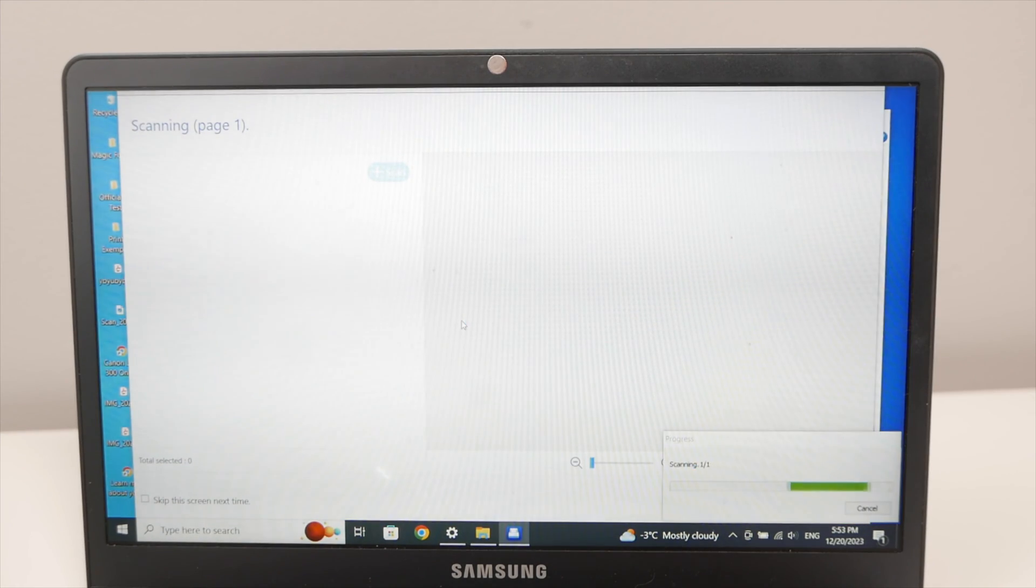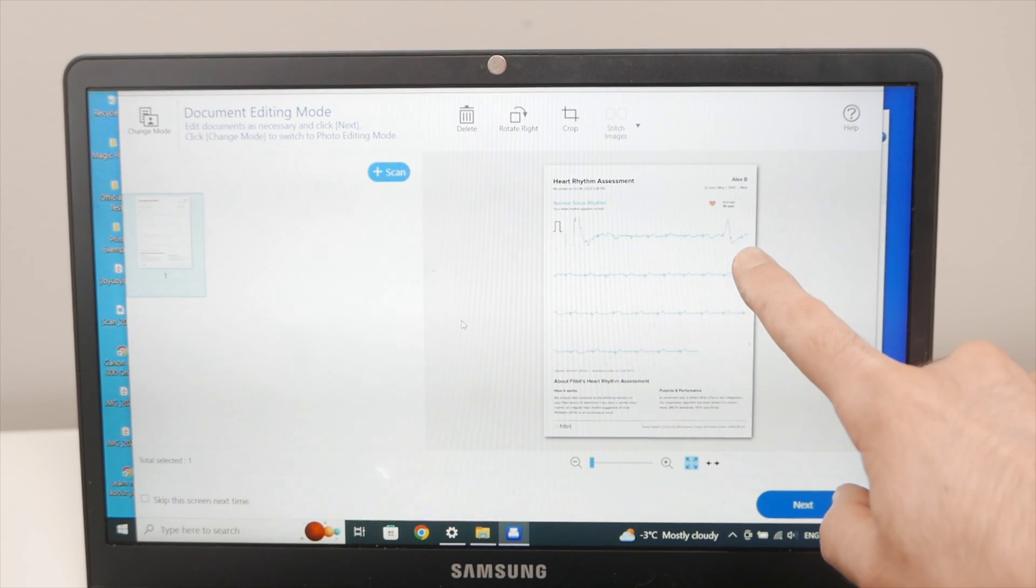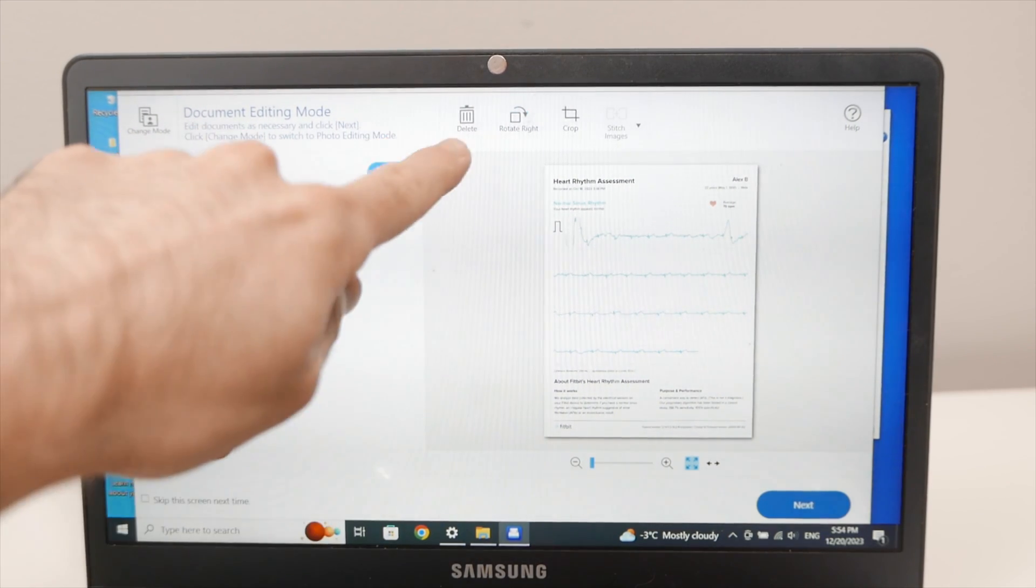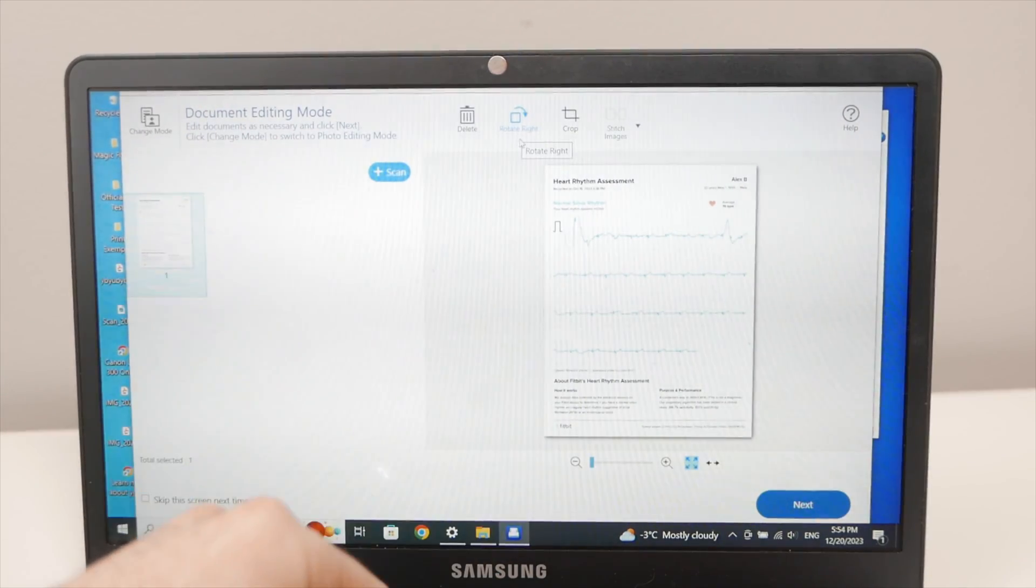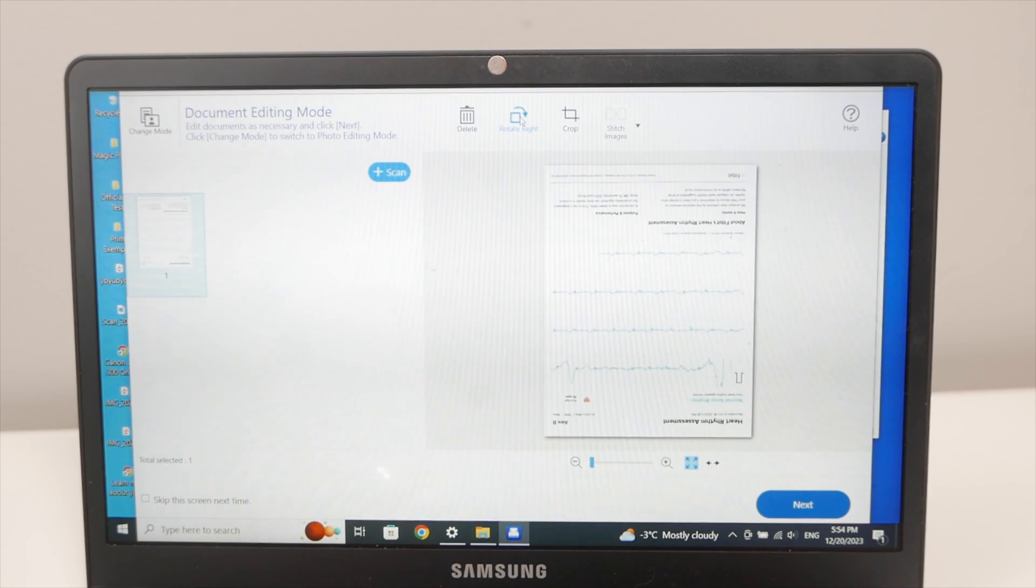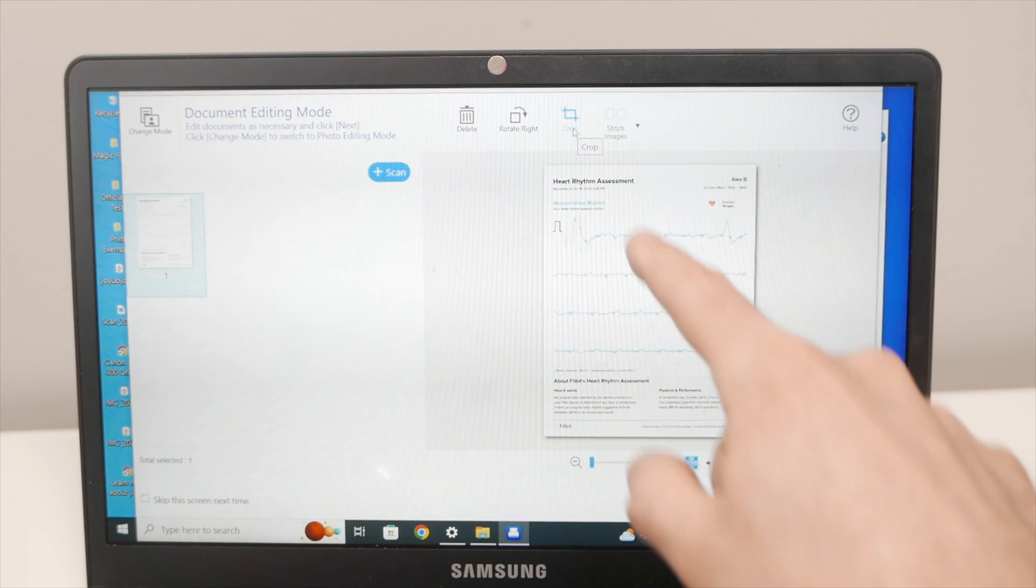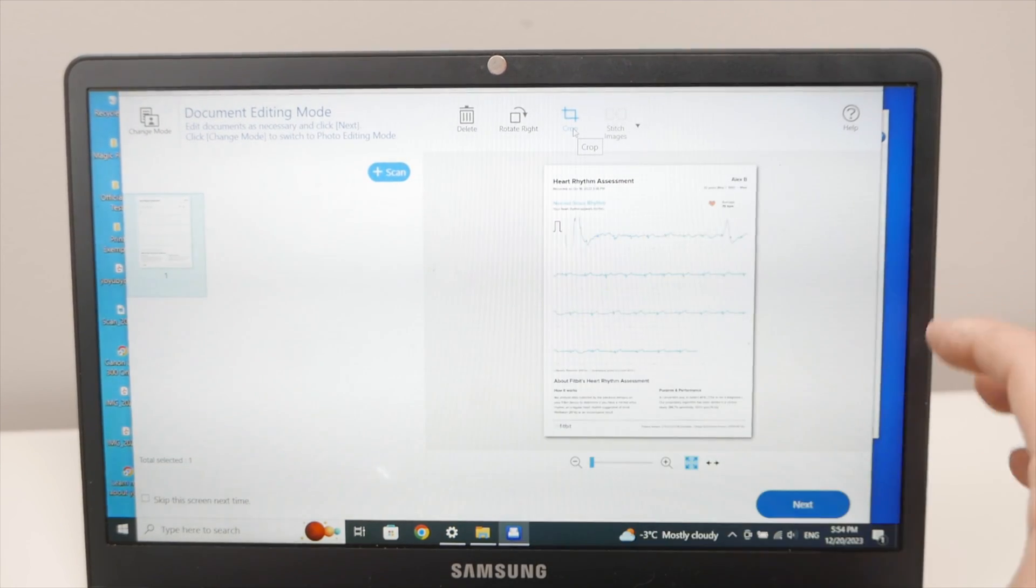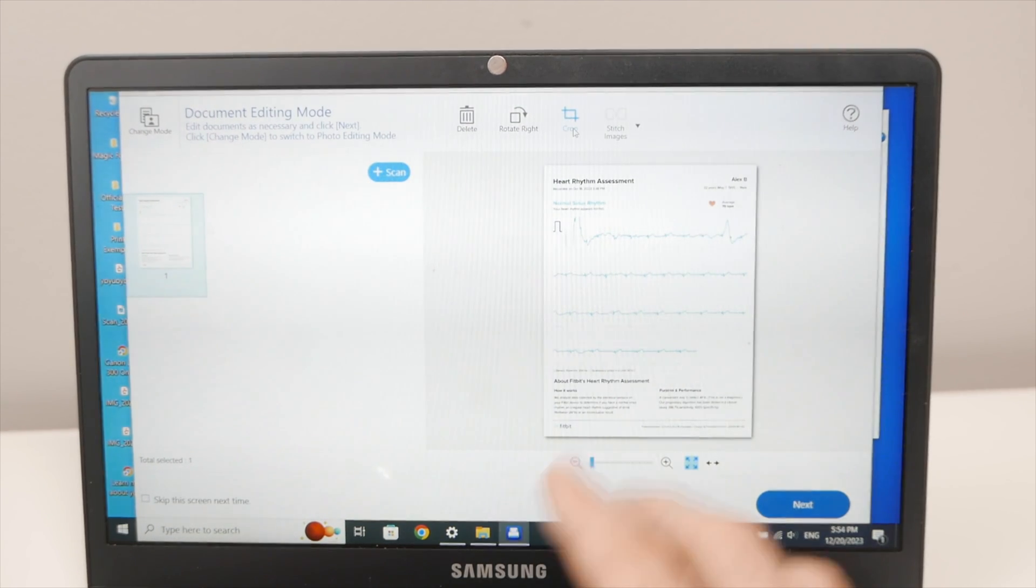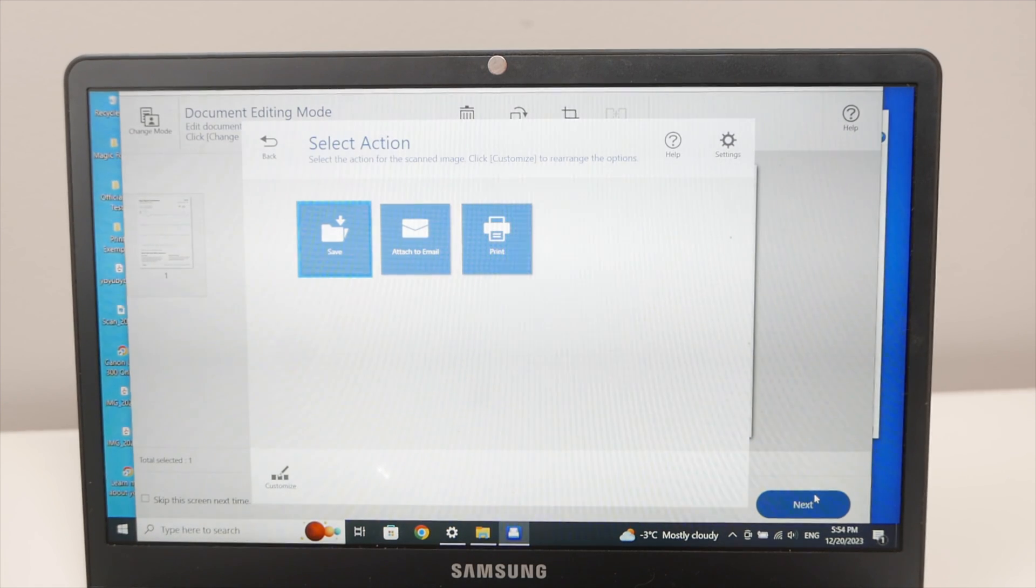And then you're gonna press this scan blue button. Wait a few seconds. And then you'll have a preview of the scan. You can do multiple things from here. You can delete the scan in case you're not satisfied the way it looks. You can rotate the scan in case you didn't place your document the right way. And you can also crop in case you just want some of the information from the document and not the whole thing.